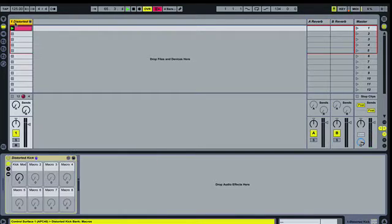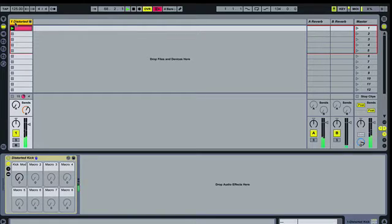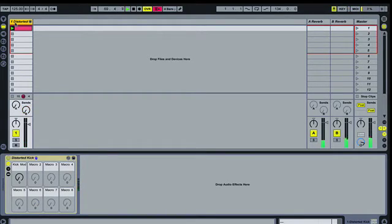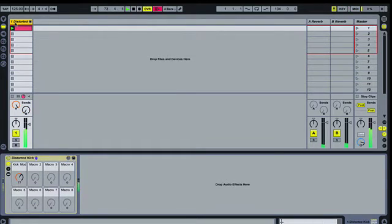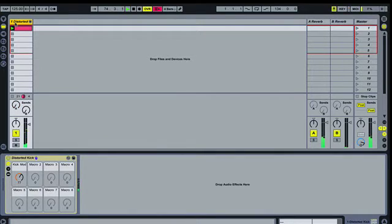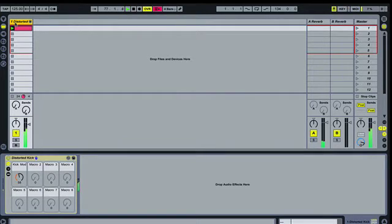So if I send to send A I get one reverb, send B another. Those are effects that I can use to kind of change up the tone and texture of the track that I'm working on.